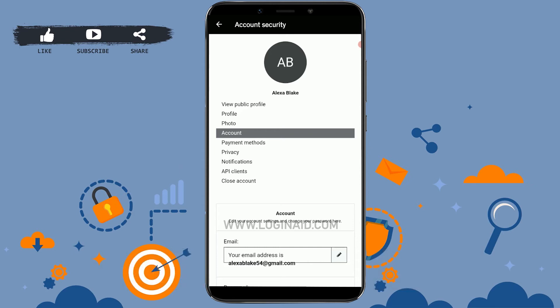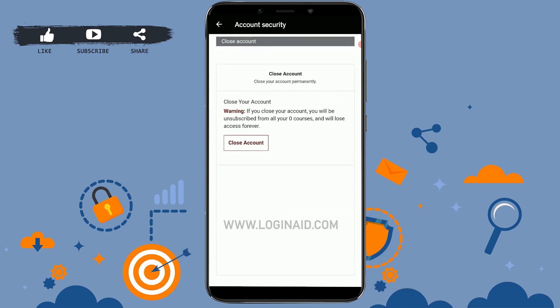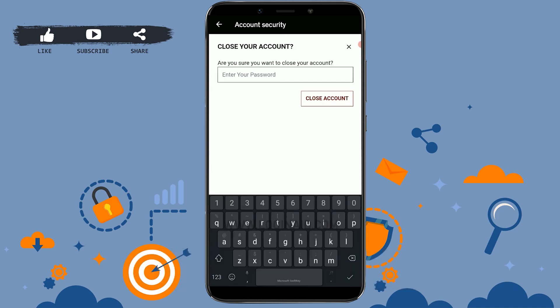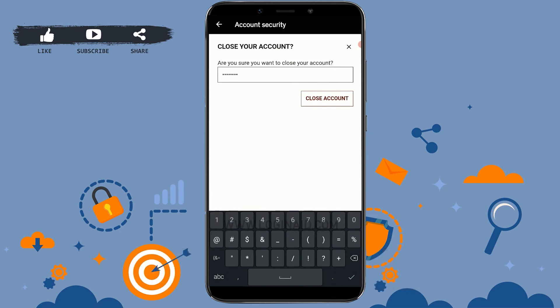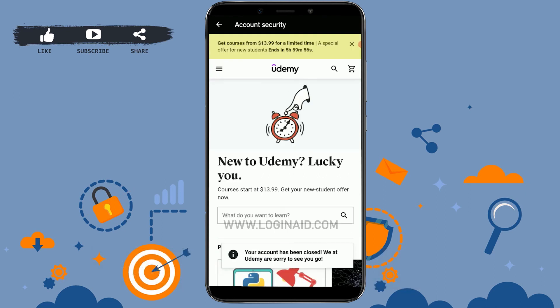Inside Account Settings, at the very end of the options available, you will see the Close Account option. Tap on that, then scroll down and tap on Close Account. To close your account, you need to provide your Udemy password — tap on the empty text field and type in your password.